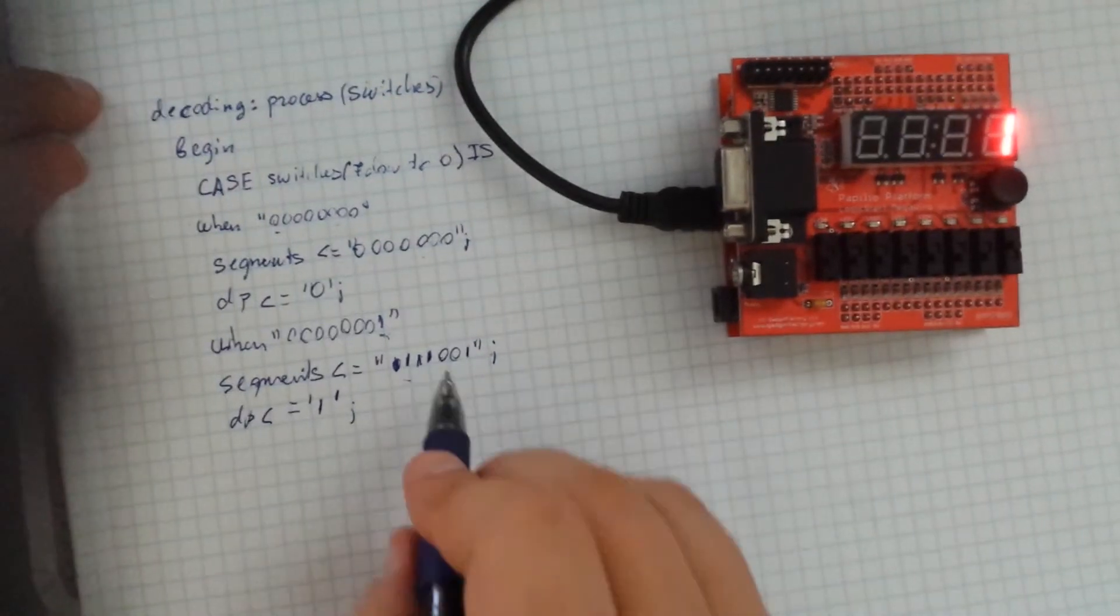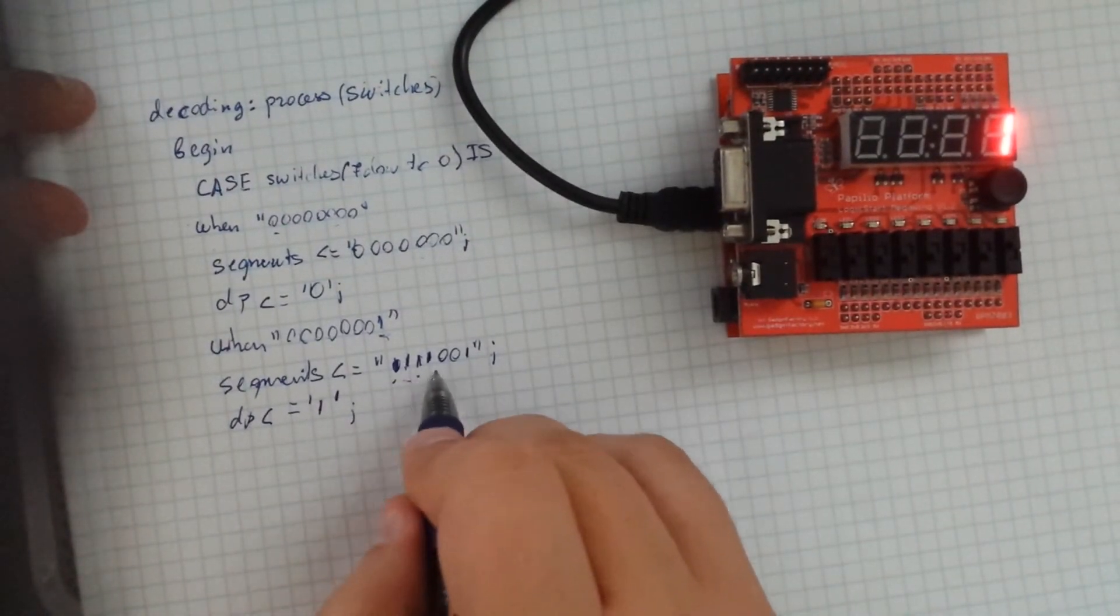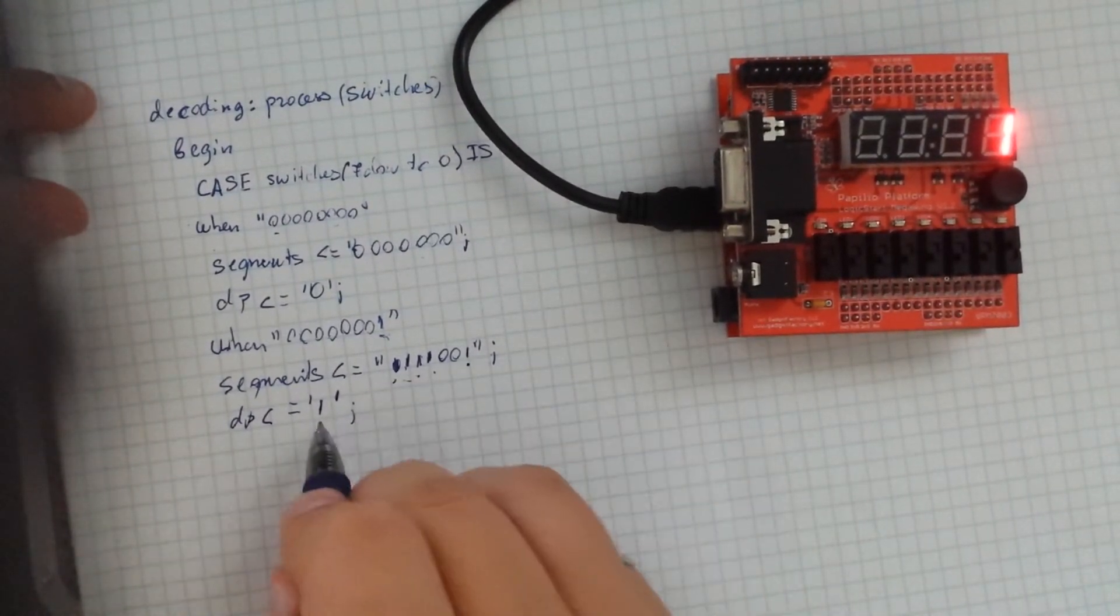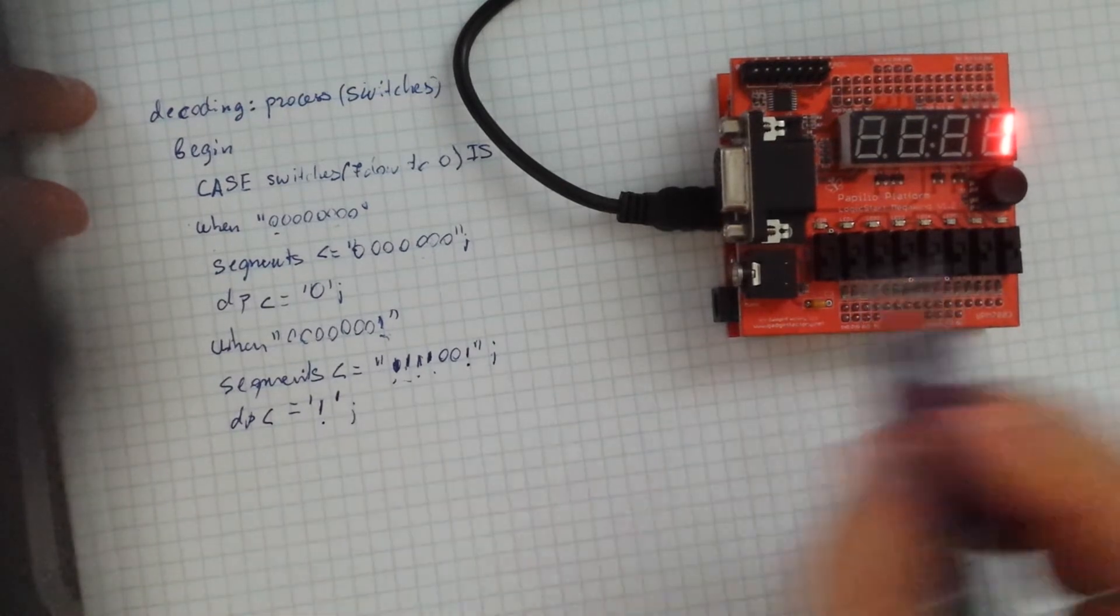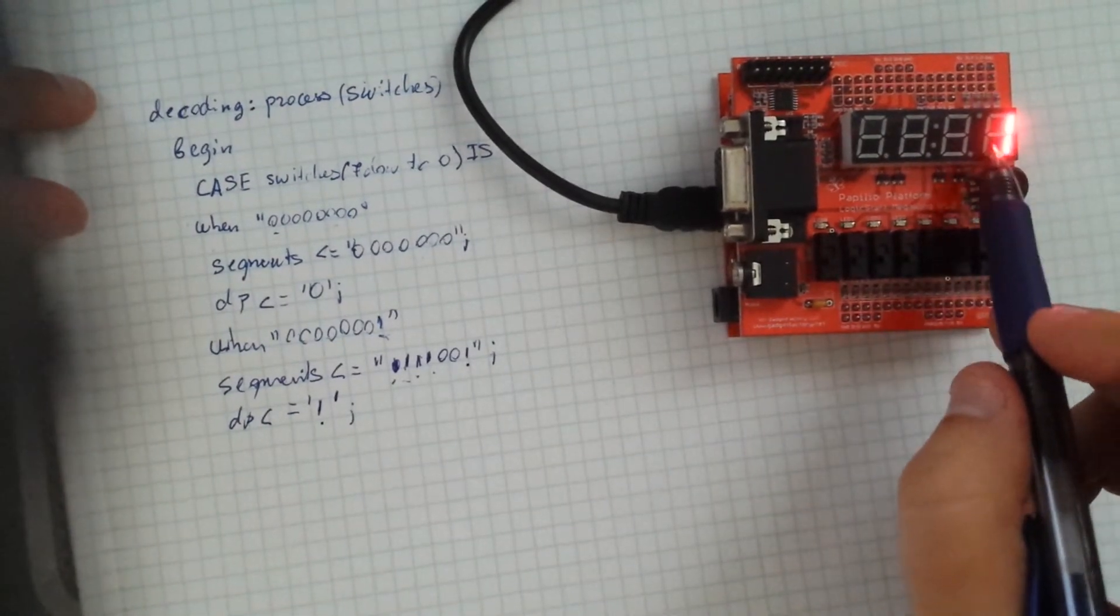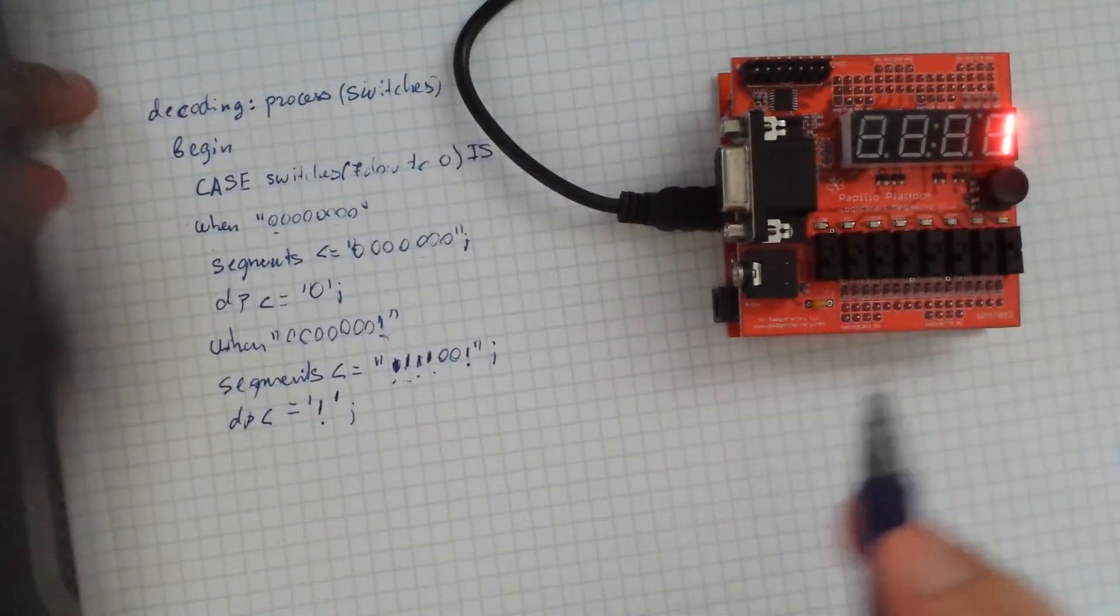So as you can see, we're turning it off 1, 2, 3, 4, 5 bars, plus the dot.